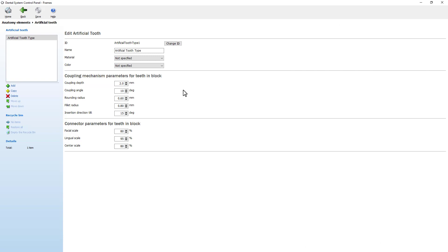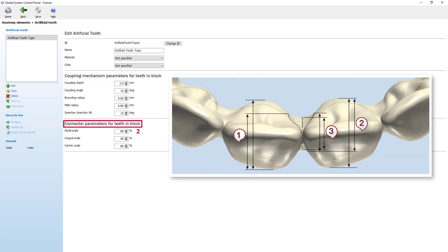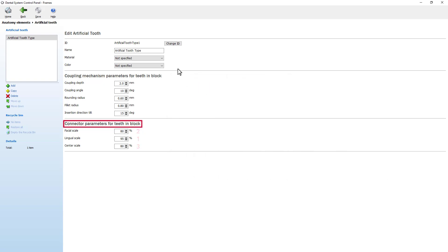As well as set the connection parameters for teeth in block, like the amount of facial scale from its initial shape taken from the tooth silhouette, the amount of lingual scale from its initial shape taken from the tooth silhouette, and the amount of the connector scale controlling its concavity.